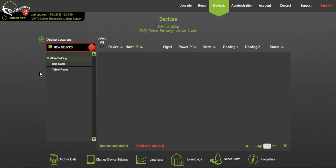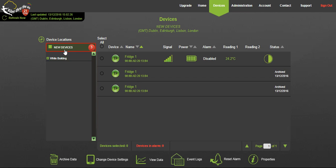Any device added to the cloud can be found under new devices. To view or change settings select the desired logger. At the bottom of the dashboard you can see a number of icons which show the activities that you can view, manage or change for each device.